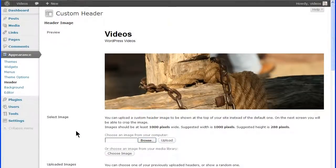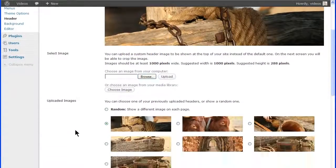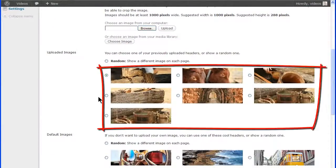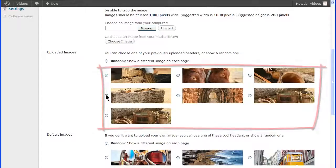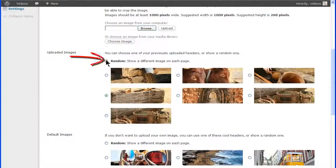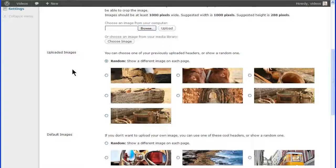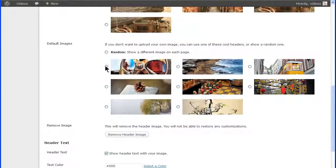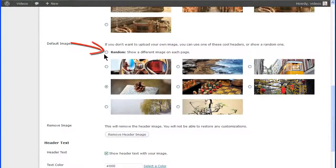You also have the option of uploading a variety of images for the header and then selecting the random button to have those images randomly selected for the header. These images can be deleted from the image library. You can also select one of the default images or have these randomly selected for a header.